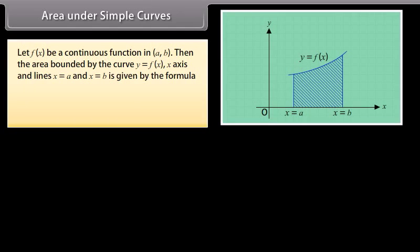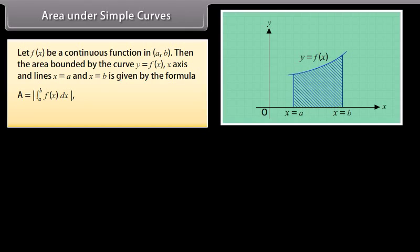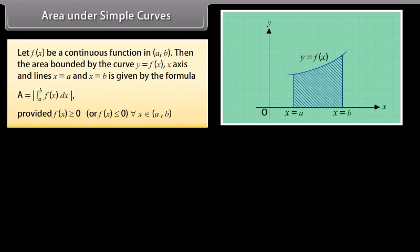Let f(x) be a continuous function in [A, B]. Then the area bounded by the curve y = f(x), the x-axis, and the lines x = a and x = b is given by the formula: A = |∫ from a to b of f(x) dx|, provided f(x) ≥ 0 or f(x) ≤ 0 for each x belonging to [A, B].